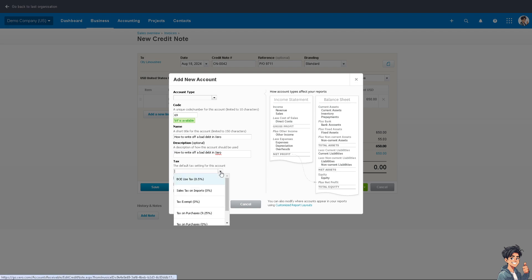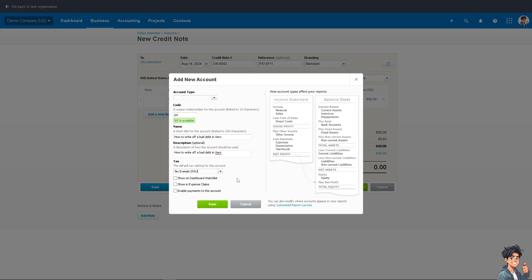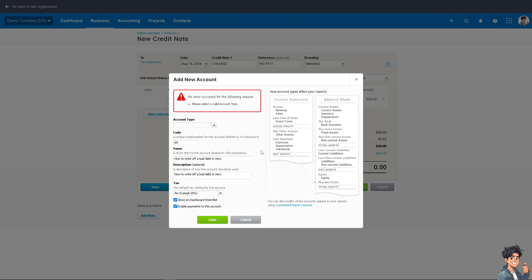And of course, you can have a tax default setting for this account. For example, maybe tax exempt. You can show this on the dashboard watch list, show in expense claims, and of course you also have the option to enable payments to this account. Once you've done that, click on Save and you should be able to apply it here to write off the bad debt.